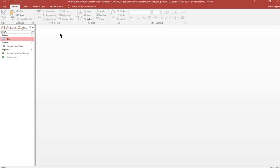That finishes the assignment. So you're ready to close the database, exit Access, and submit the assignment for grading.